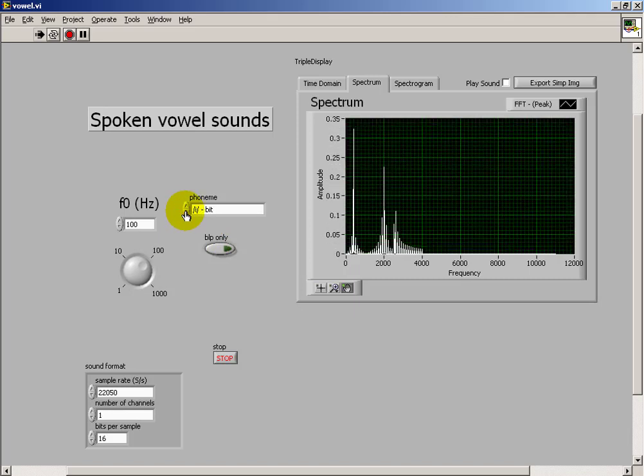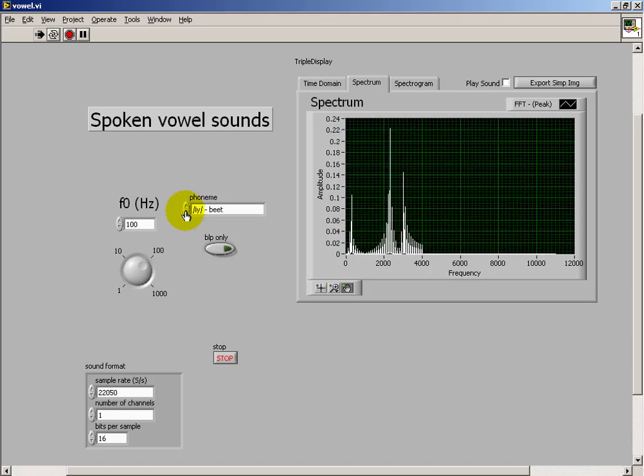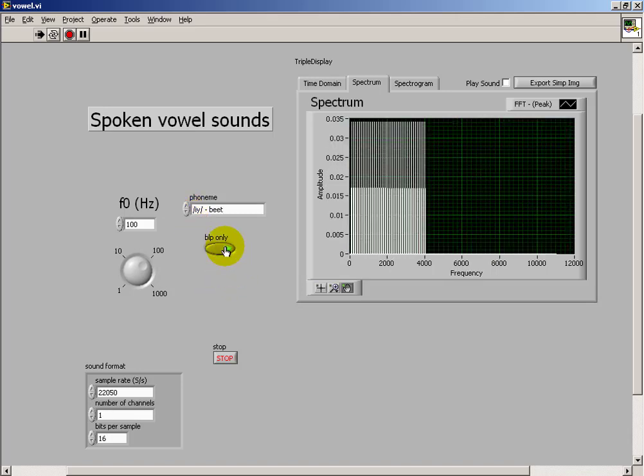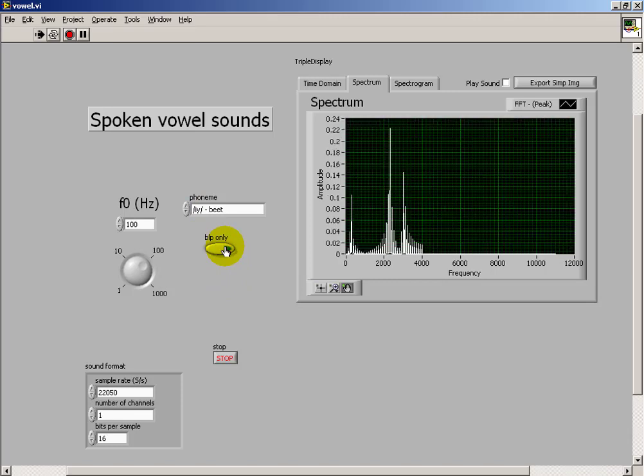So notice that the formant frequencies kind of shift around. You get different amplitudes and relative bandwidths change.